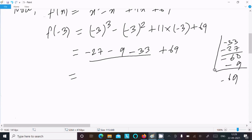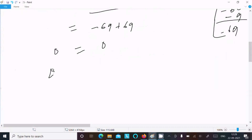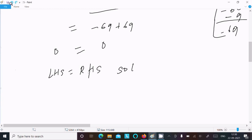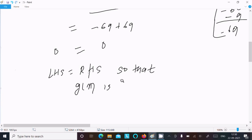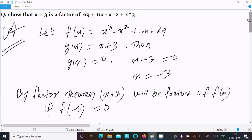Adding all terms: minus 27 minus 9 minus 33 plus 69 gives minus 69 plus 69, which equals 0. So f(minus 3) equals 0, meaning LHS equals RHS. Therefore, g(x) is the factor of f(x). Both sides come to 0, confirming x plus 3 is the factor. This is the second way. Thanks for watching, see you next week.